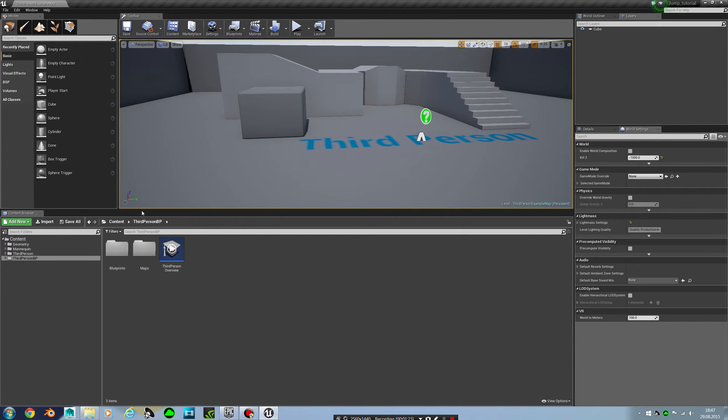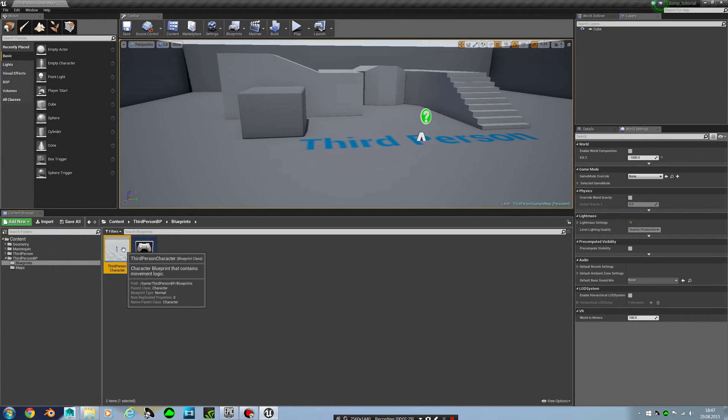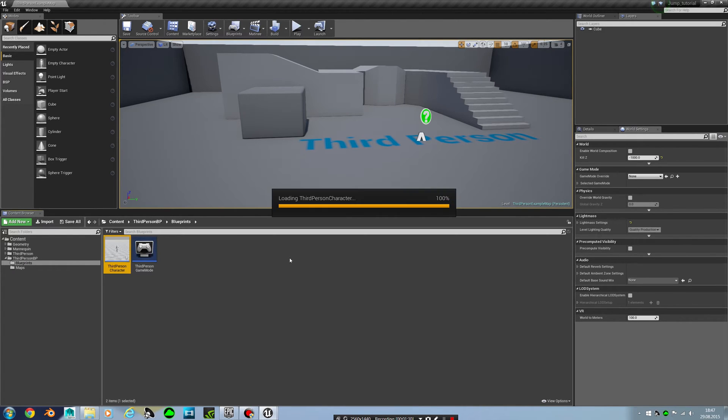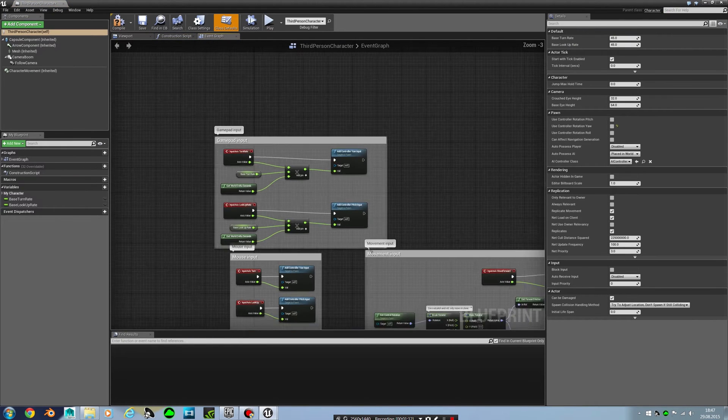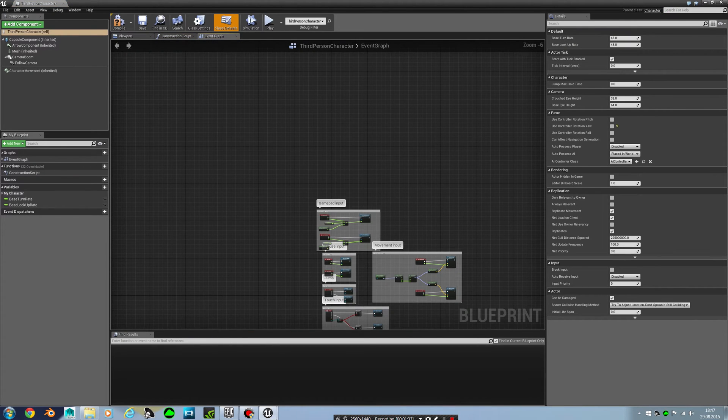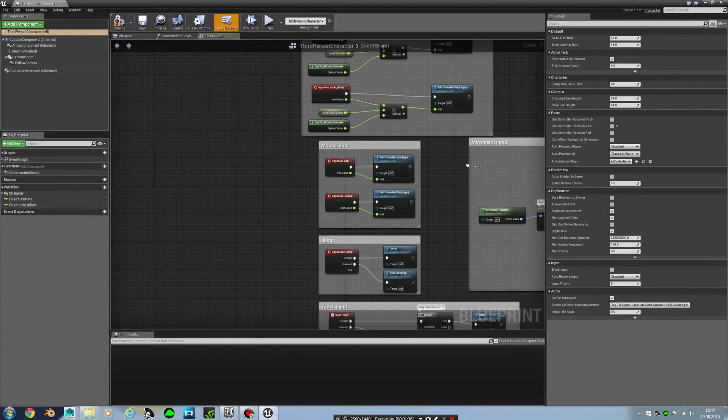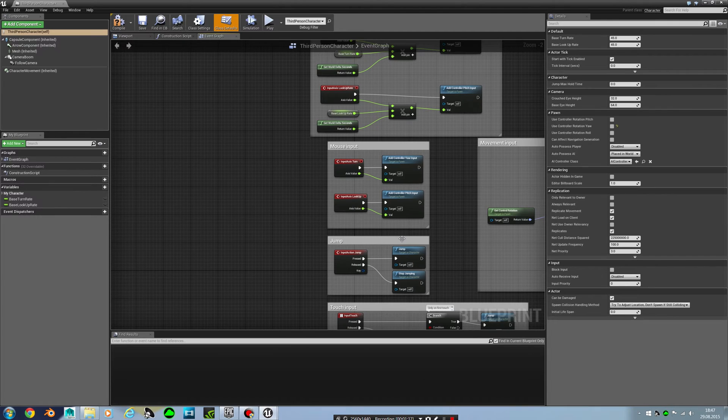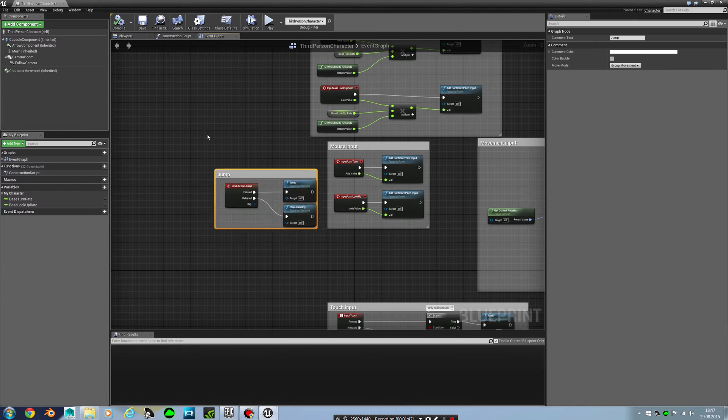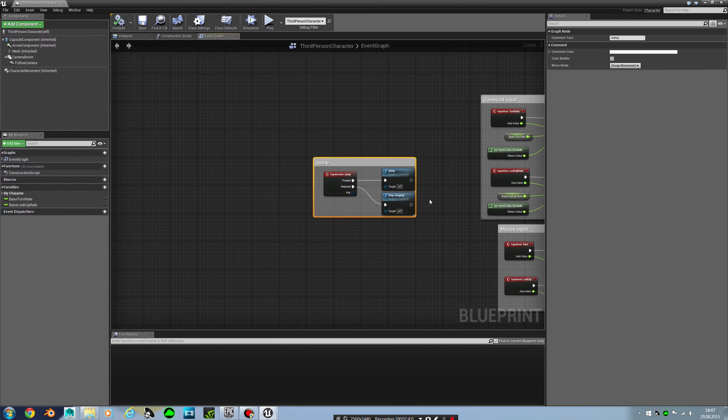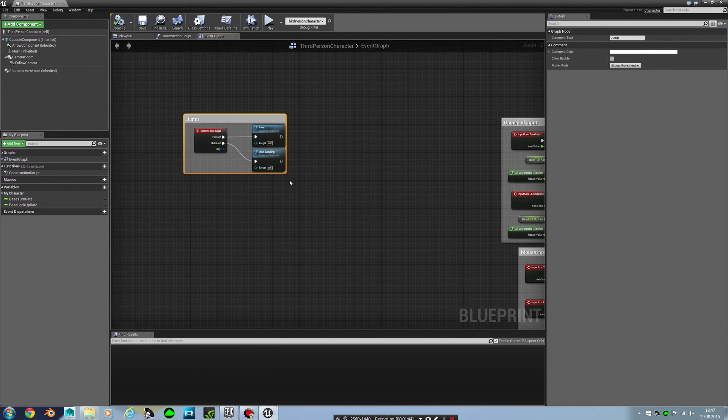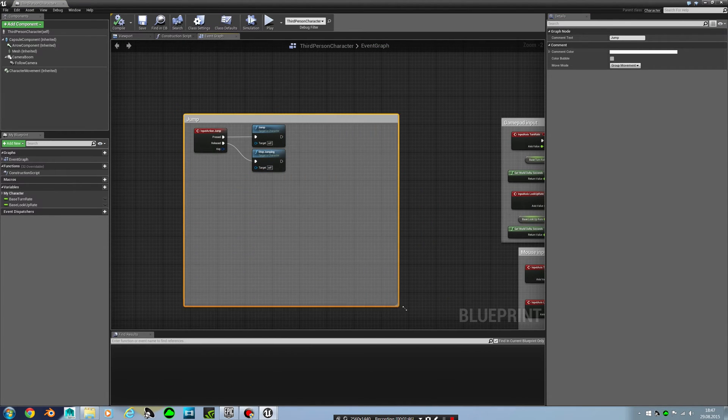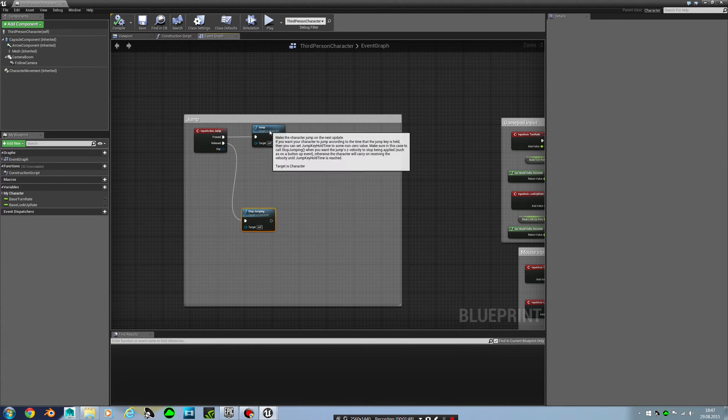So what I need to find is the blueprint here, and then go to the third person character controller. If you're using your own version, just go into the blueprint where you have the character controller. This is not compiled, this is what I need. So I will make this bigger and then let's get started.